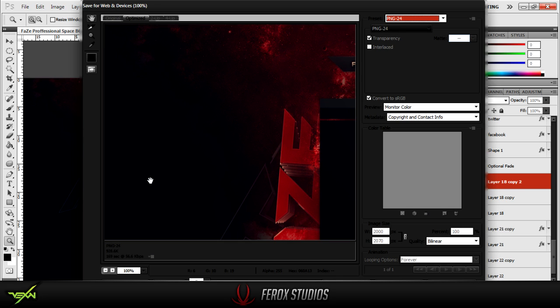But see how it says 928.6K? You want that to be under 1000K. If it's over 1000K, it won't work. If it's right on the dot, I'm not too sure, but try to get it under.